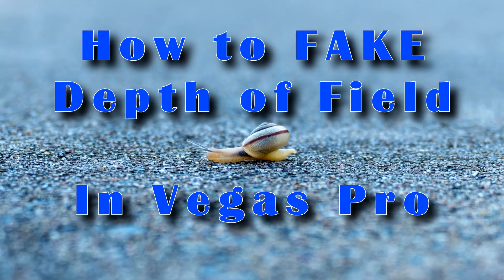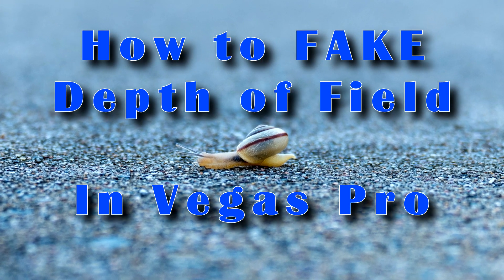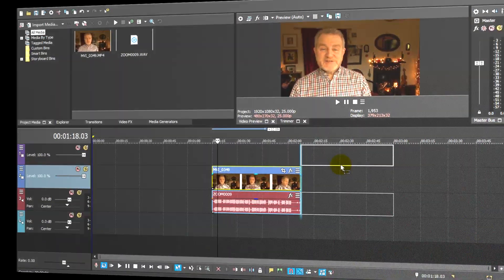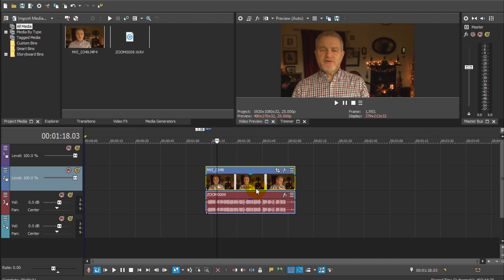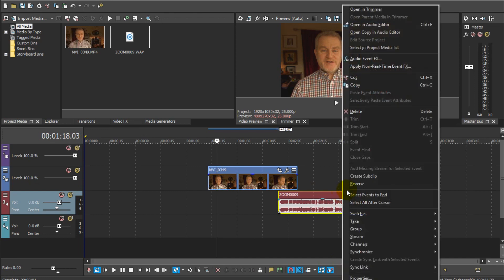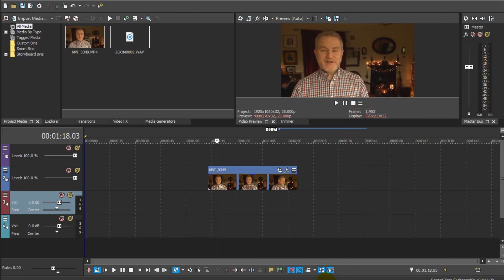It's an effect I created in the edit — an effect you can create as well, and this is how. In Vegas Pro, the ideal shot is one with a relatively static foreground; talking heads are ideal. We won't need the audio for this demo, so I'll just click here to ungroup it, then right-click and delete it, and I'll turn the grouping back on again.